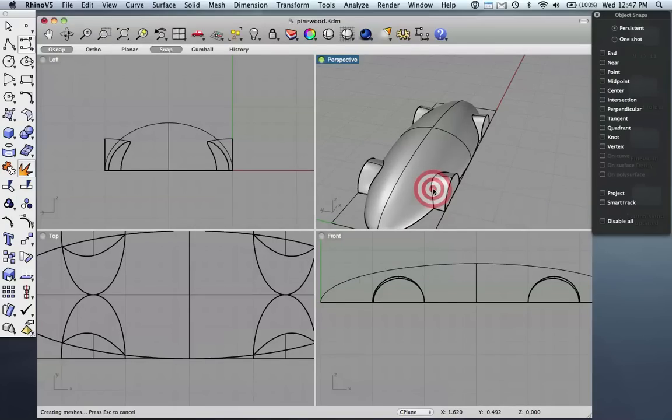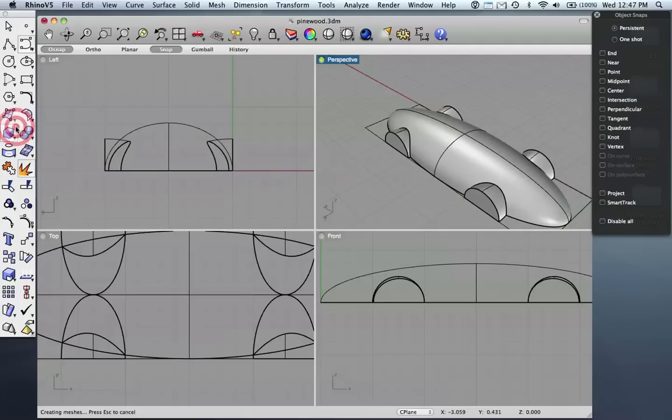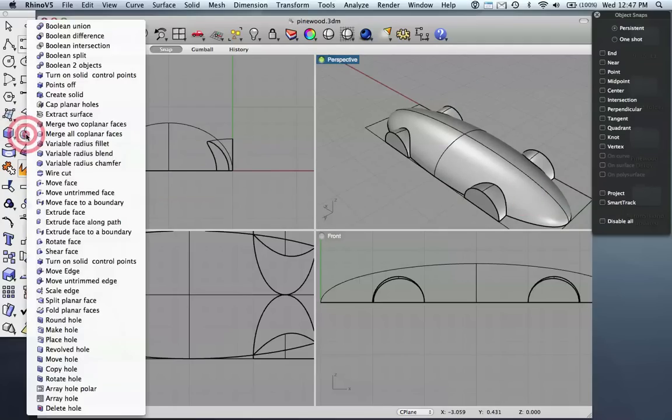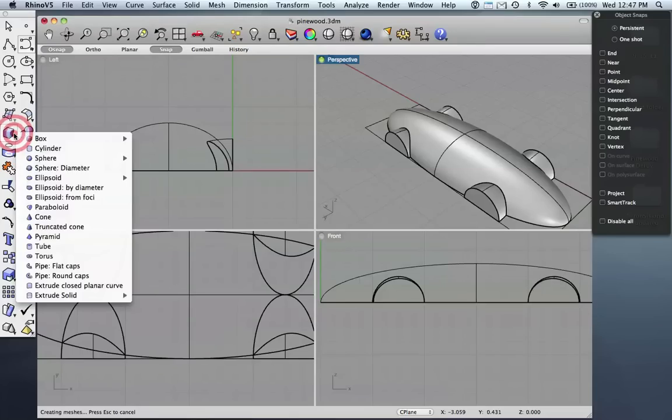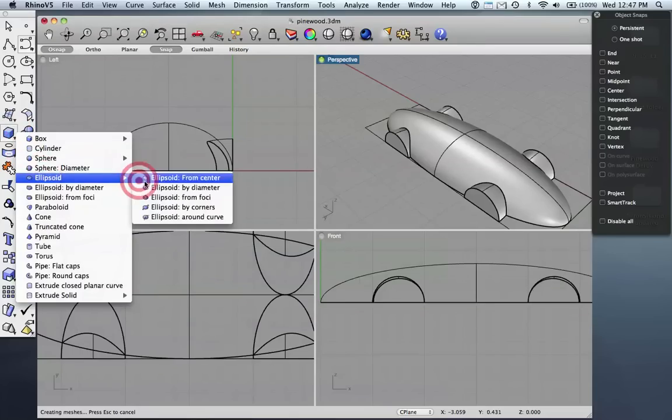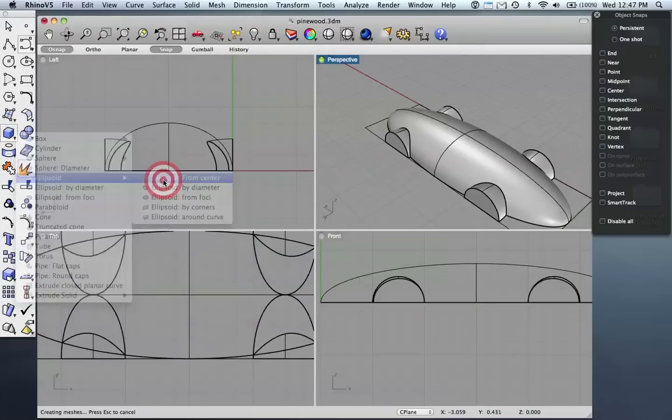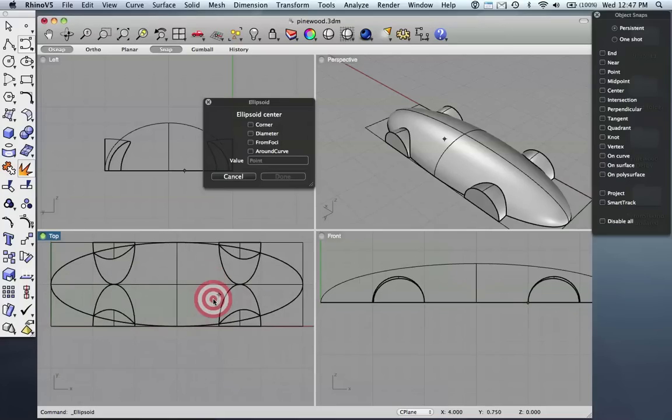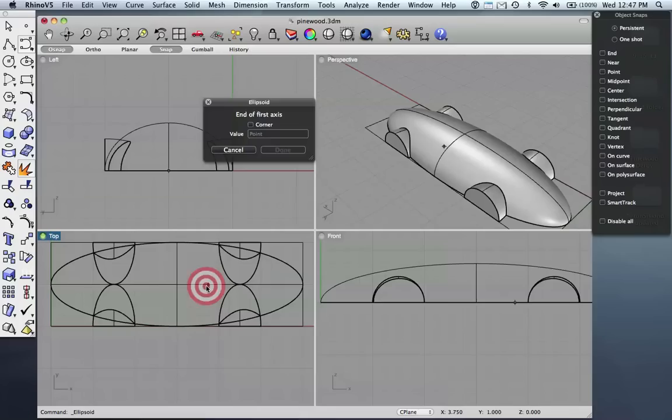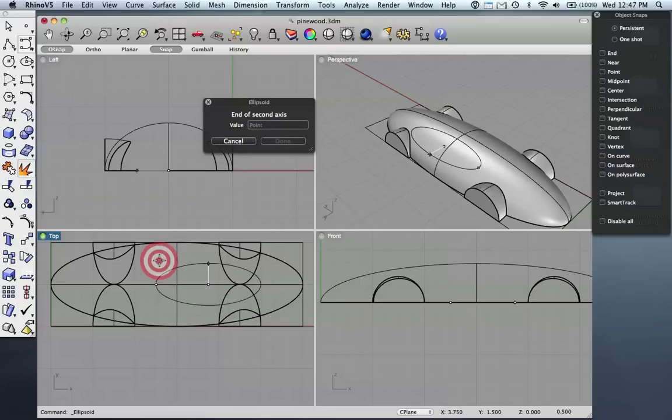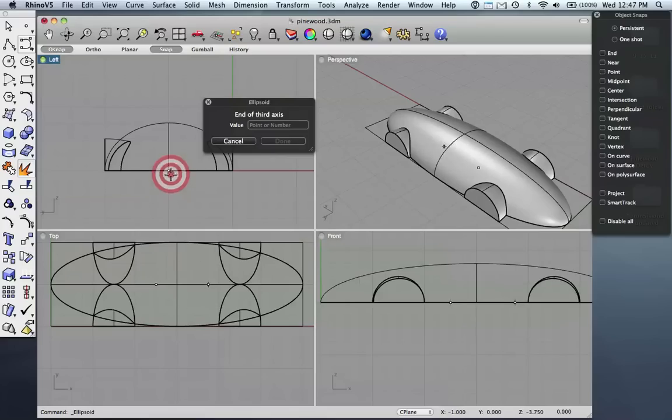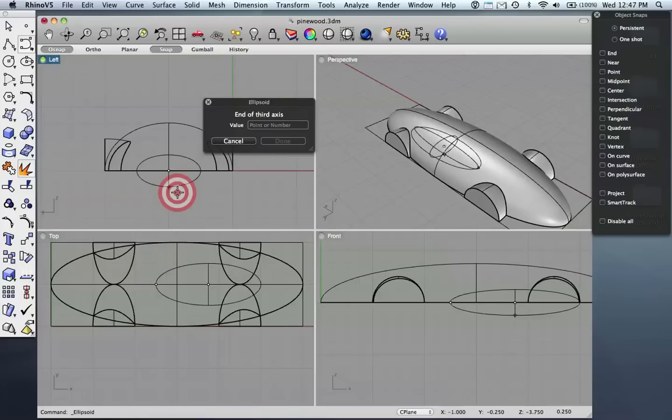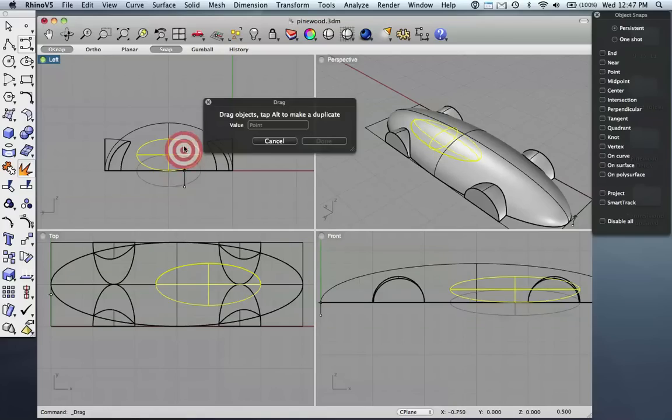Just for fun, so that we have some versions of both creating solid objects but also deleting solid objects from our final form, why don't we make the cockpit empty as if somebody could sit in it. So I'll pick another ellipsoid from the center. I'm going to look down from the top as I'm defining it, and I'll sort of scoot it back, right, so this is going to be our place where a little pinewood pilot can sit. Let's call it something like that, about that deep.